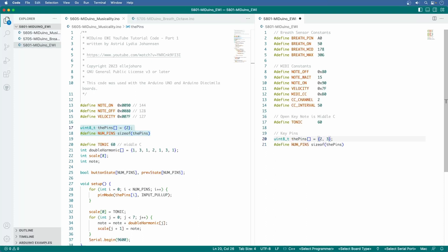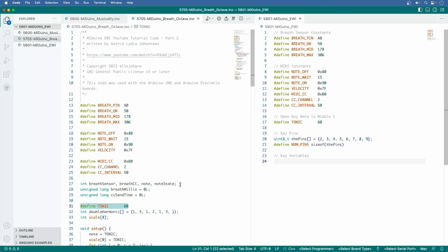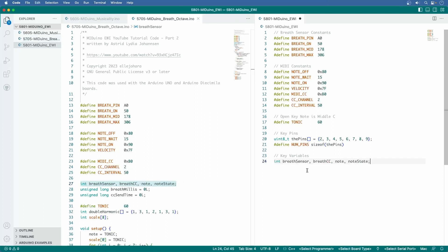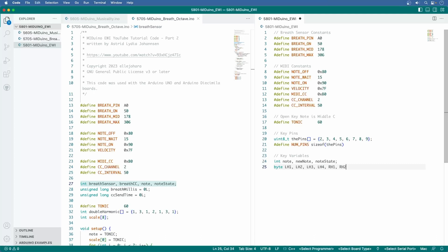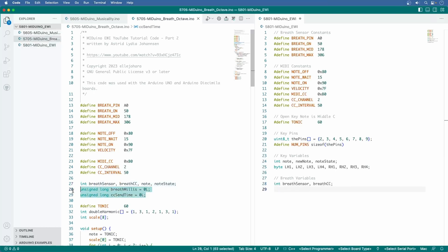Now I want to switch to 5605 and grab these two lines inside the brackets. Let's add 3 through 9 for the Arduino pins. For the key variables, go back to 5705 and select this line, paste it, and delete the two breath variables. Then add new note right here. Now I'm going to make byte variables for the left and right hand keys: LH and RH 1, 2, 3, and 4.